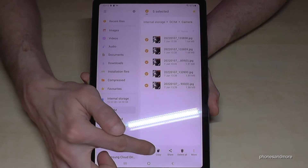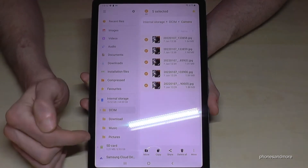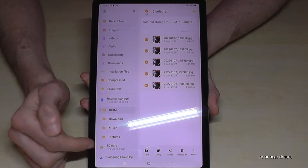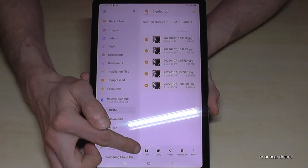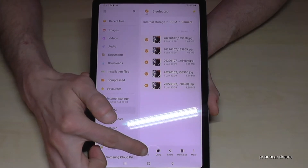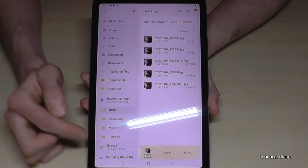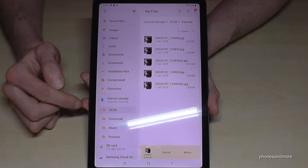Now you have the opportunity to move them completely or to copy them. Copy them if you want to keep a safety backup, but I would recommend you to move them to have more space on the internal storage. So go ahead and select Move.